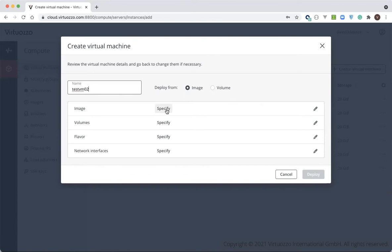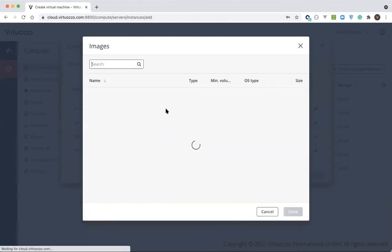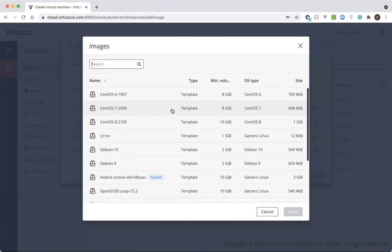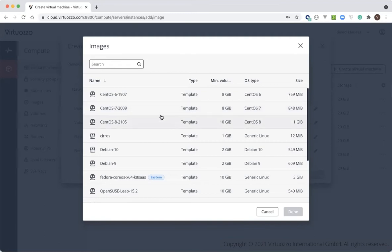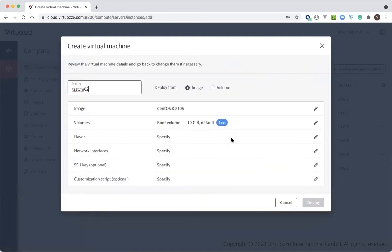Second, we need to select the image or the volume to create a new virtual machine from. In most cases we'll be using images, but in case you want to create a new VM based on an existing volume from a previously created VM, you can use the existing volume. Here, let's select CentOS 8 OS template. As VHS uses OpenStack as the orchestration platform, service providers and customers alike can use any OpenStack compatible template here.